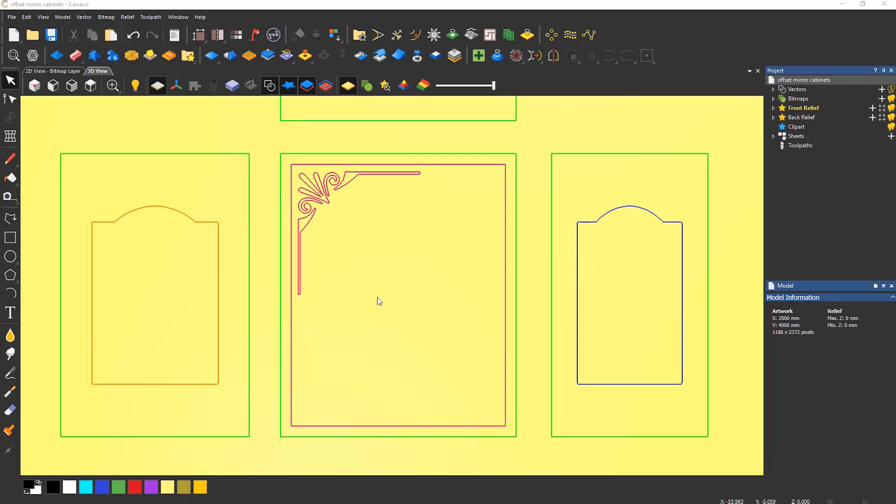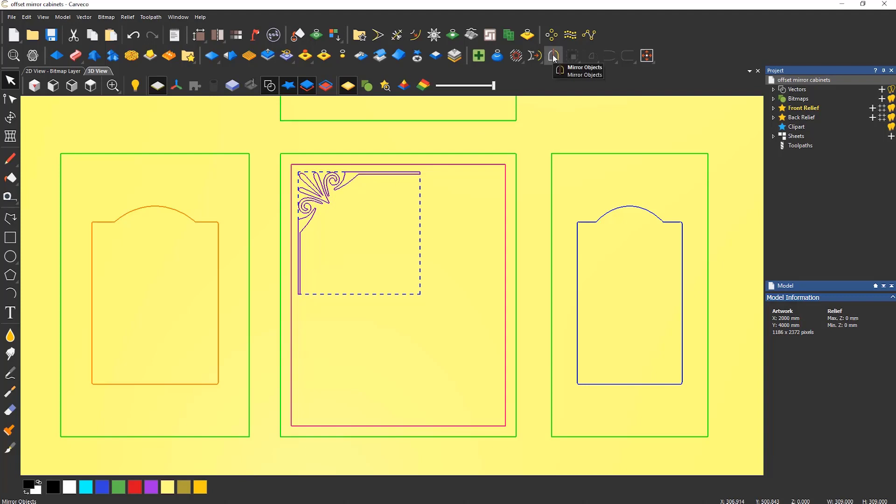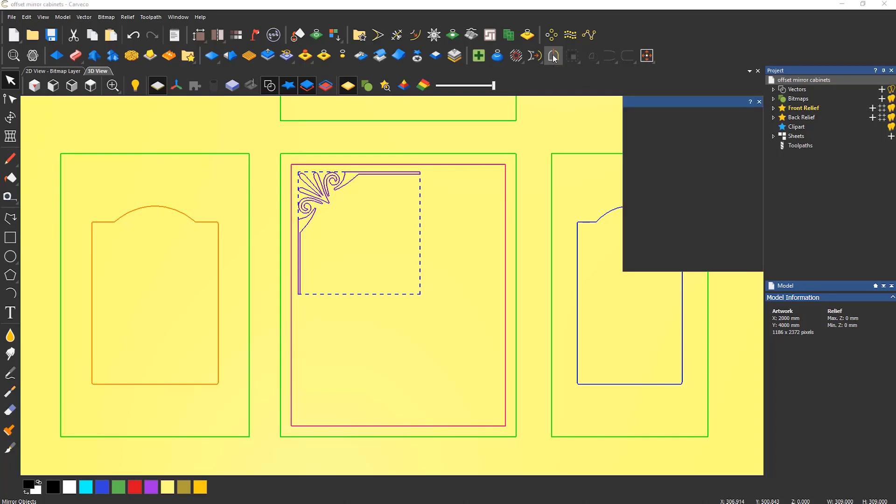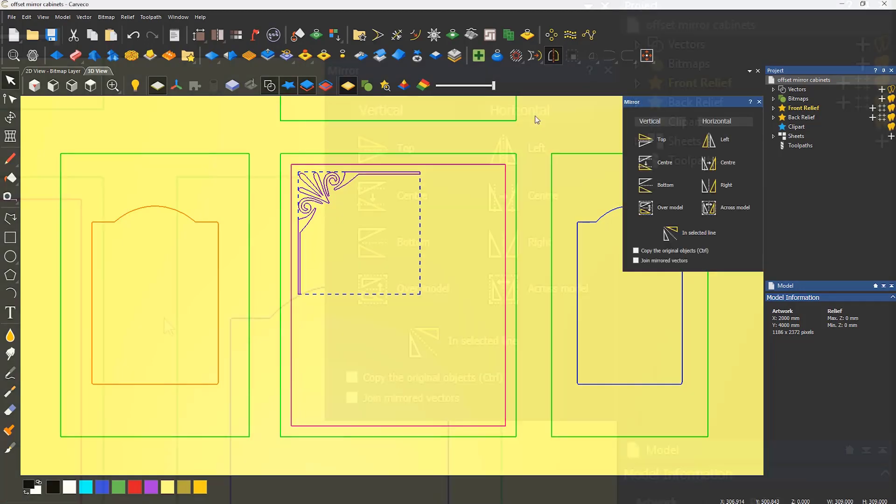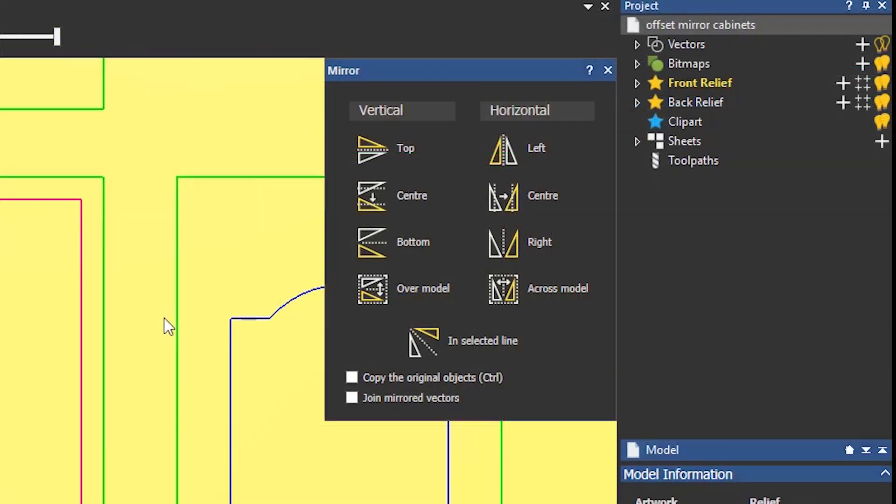To mirror an object, select the object to mirror, and then select the mirror tool, which is located on the vector editing toolbar. Within the dialog, there are various mirroring options.